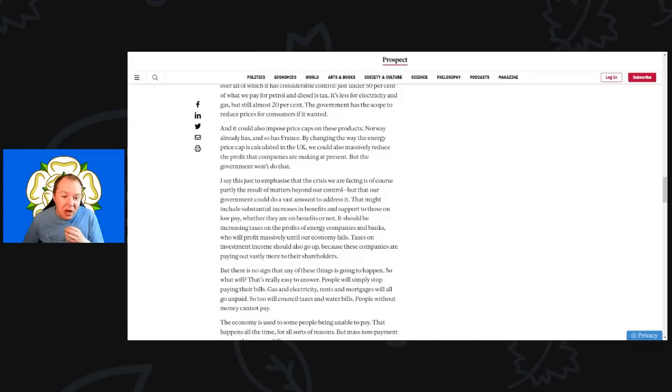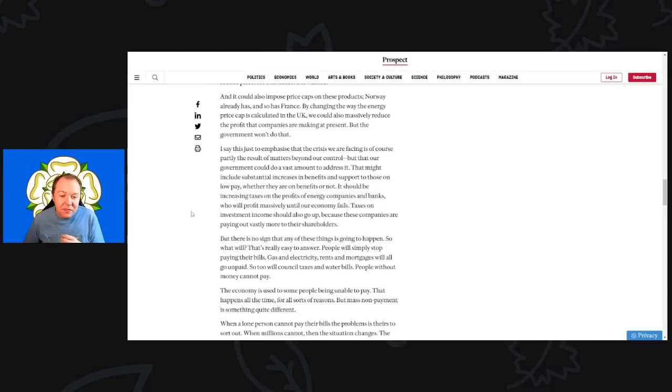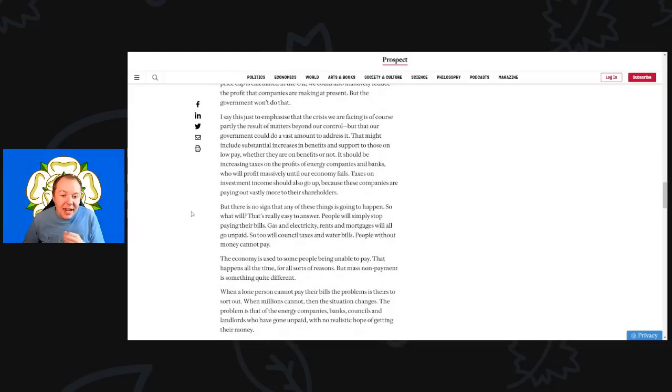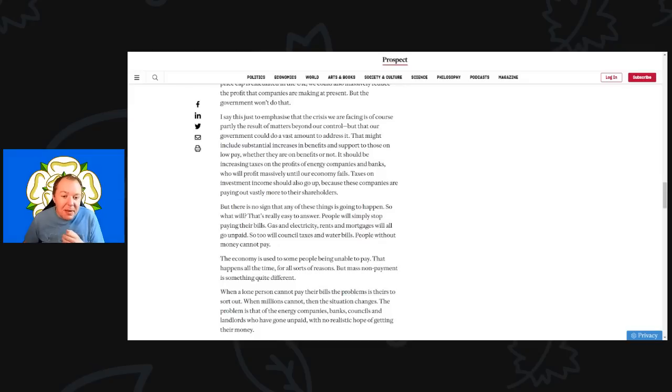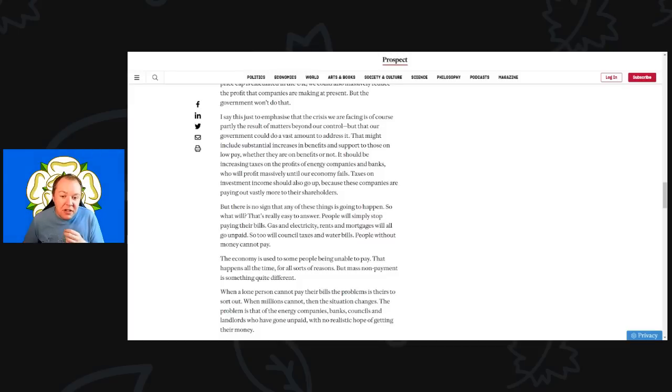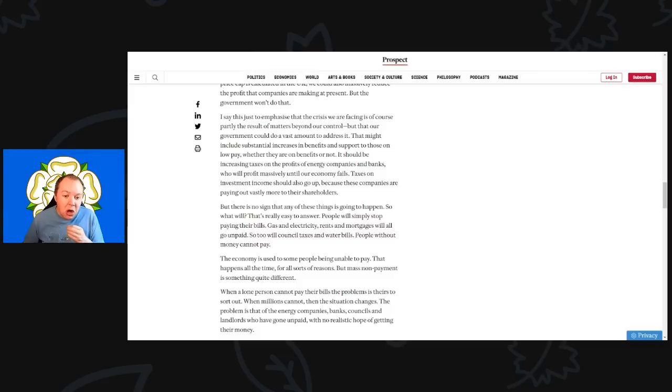It could also impose price caps on those products. Norway already has, so has France. By changing the way that energy price caps are calculated in the UK, we could also massively reduce the profit that companies are making at present. But the government won't do that. I say this to emphasize that the crisis we are facing is of course part of the result of matters beyond our control, but that our government could do a vast amount to address it. That might include substantial increases in benefits and support for those on low pay, whether they are on benefits or not. It should be increasing taxes on the profits of energy companies and banks who will profit massively until our economy falls. Taxes on investment income should go up because companies are paying out vastly more money to their shareholders.